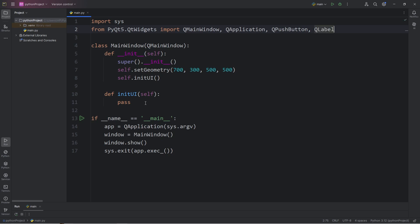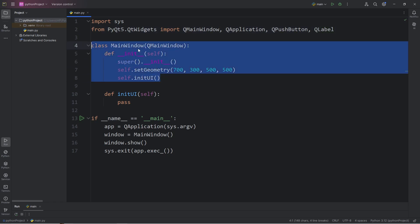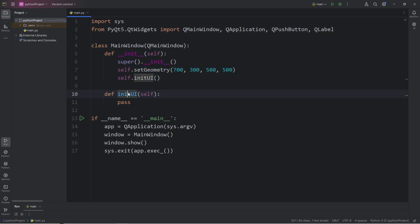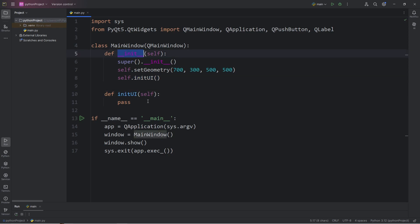During the previous topic on layout managers, within our constructor for our main window, we defined a method of initialize UI for user interface. Let's be sure that we're calling that method within our constructor. Within this method is where we'll be handling managing the user interface.